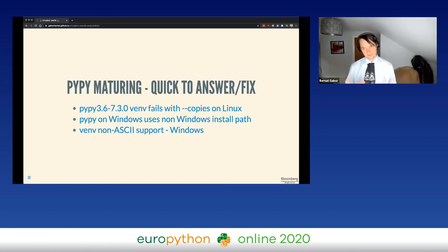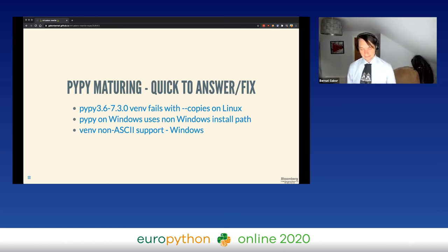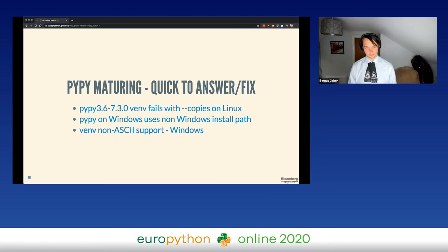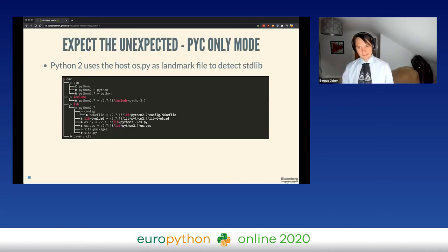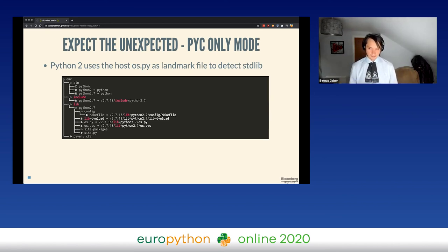Another lesson learned is that the PyPy project is maturing and they're very quick to answer, however a lot of the platforms — for example macOS and Windows — are not well tested. While we tried to keep the functionality on par with CPython, I discovered a lot of bugs in their venv project, reported them, and most of them have actually been fixed by now. Another gotcha is that on Python 2, to create a virtual environment you have to use the os.py file.